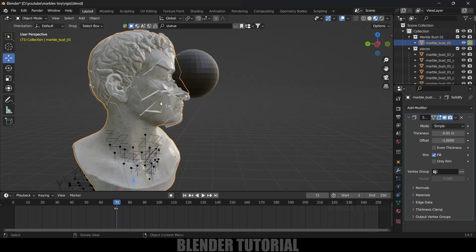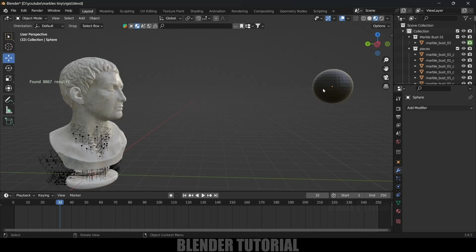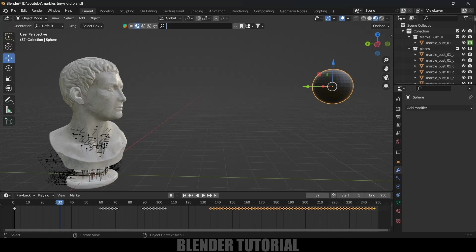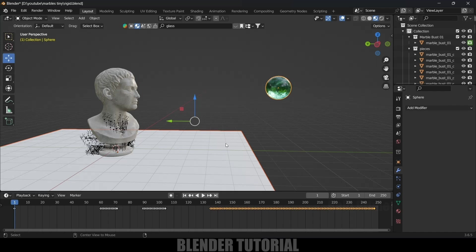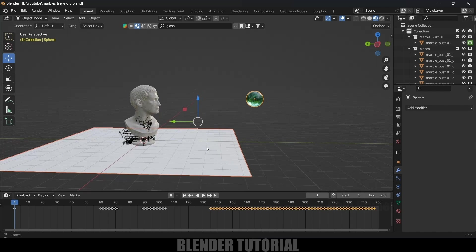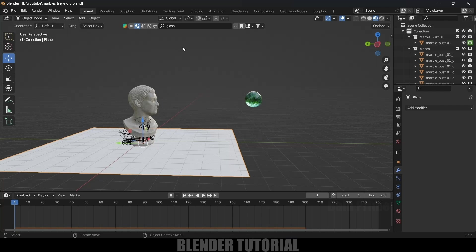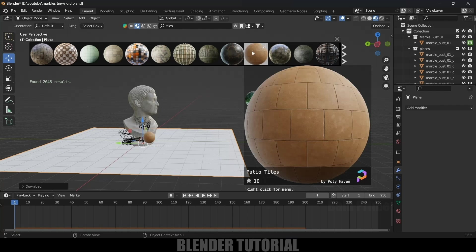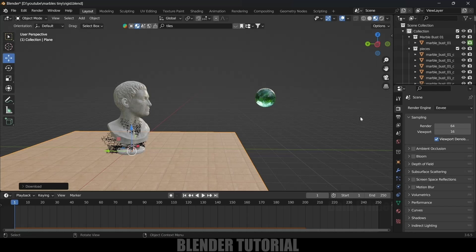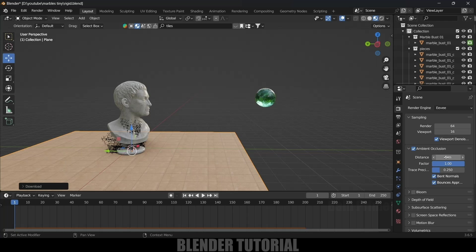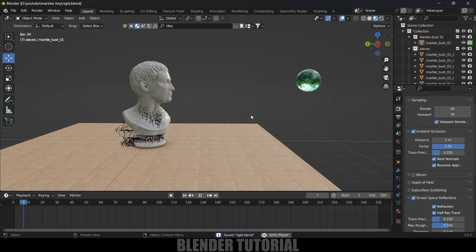Let me change the material on the UV sphere — select it, go to Materials and search for glass to add a glass material. Bring back the hidden plane with Alt+H, and add a material to the base plane. In Render Options, enable Ambient Occlusion and change the distance to 5. Also enable Screen Space Reflections and Refractions.